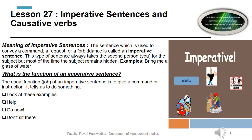In imperative sentences, the purpose is to order, advise, request, or convey. The structure is verb first form plus object. For example, for an order: 'go' — 'go' is verb first form. Adding an object: 'go with Ram.' For a request, we use 'please' or 'kindly' plus verb first form plus object: 'Please meet me in the garden area,' 'Kindly meet me in the garden area.'